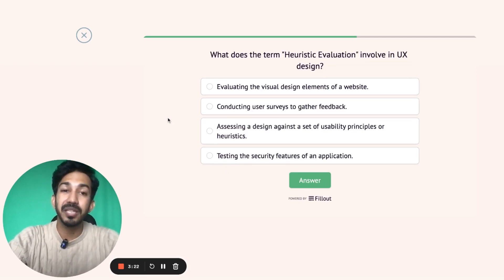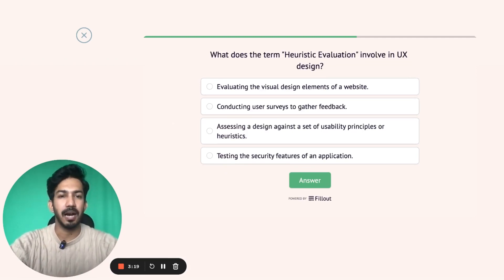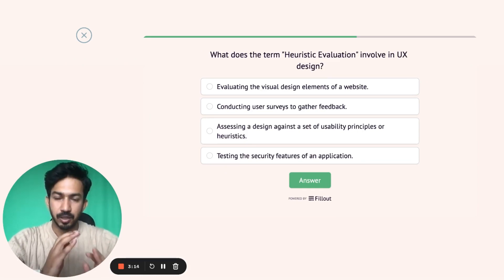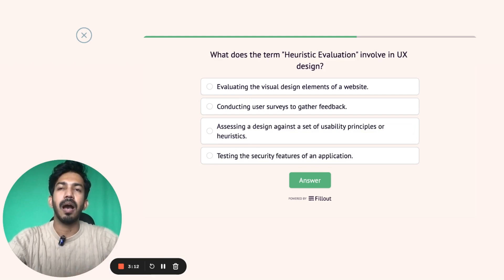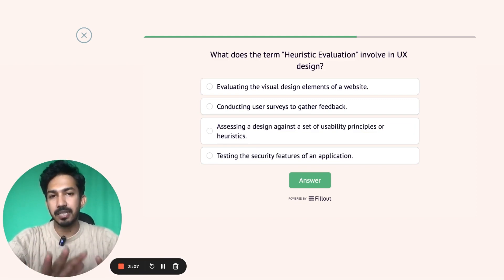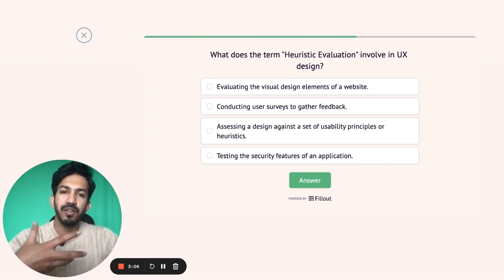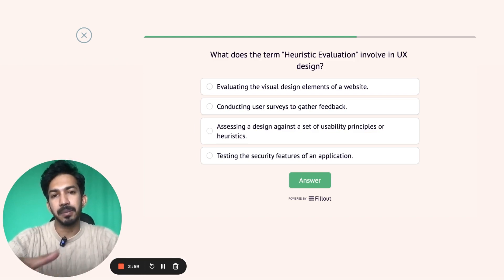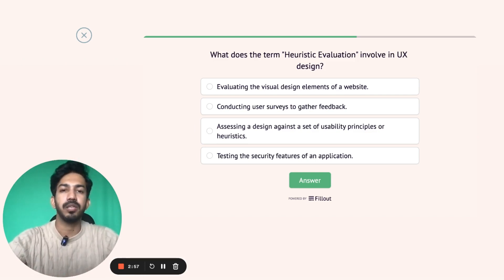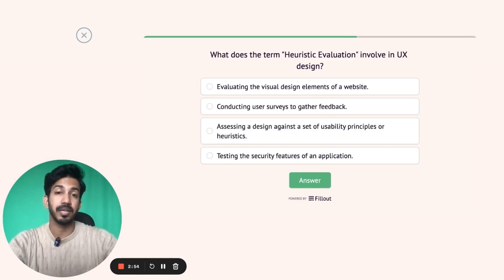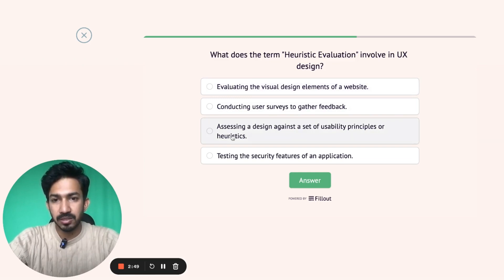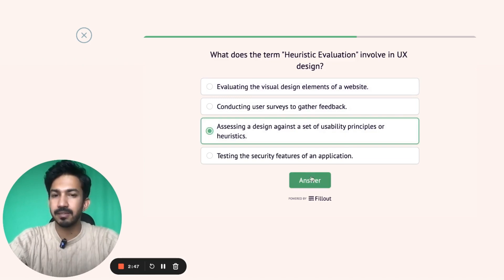Next question: what does the term heuristic evaluation involve in UX design? Heuristic evaluation में basically कुछ set of principles होते हैं — these are like rules of thumb — जिनके through आप अपनी design को pass करते हो। 10 ऐसे rules होते हैं जिनके through आप अपनी design को evaluate करते हो कि usable है या नहीं, कितने rules में pass करती है और कितने में fail होती है। इस type के evaluation को जो आप self-perform कर सकते हो, उसको कहते हैं heuristic evaluation। Correct answer is the third option.